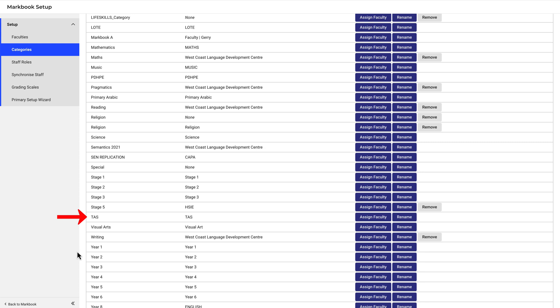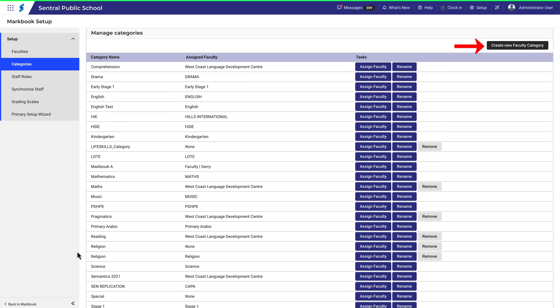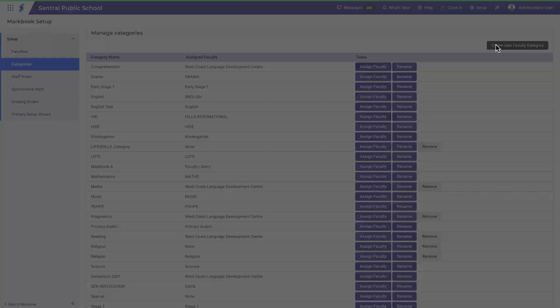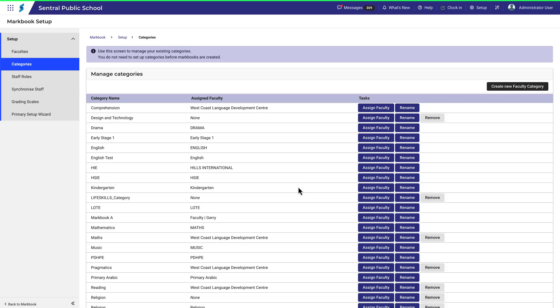To see how this works, let's add a category. Click Create New Faculty Category. I'll add Design and Technology. Notice that it's now at the top of the list.